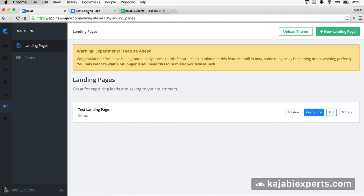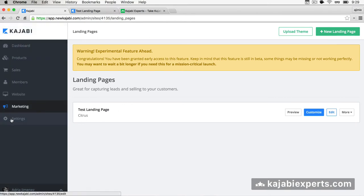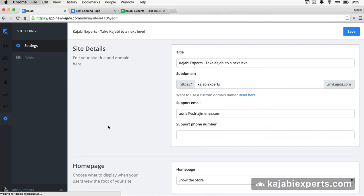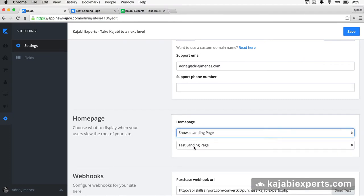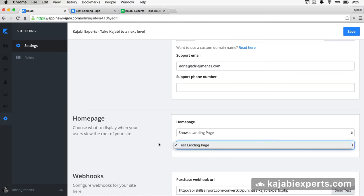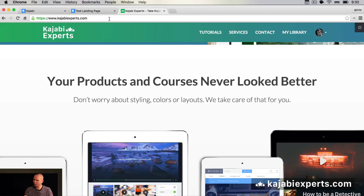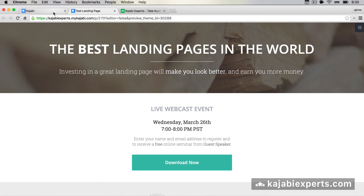To make this landing page your home page, go to Settings inside your Kajabi site. Where it says Home Page, instead of 'Show the Store' (the default), select 'Show a Landing Page' and choose which landing page to use. Save, and whoever visits your domain — in my case kajabiexperts.com — will see this landing page instead of the store.